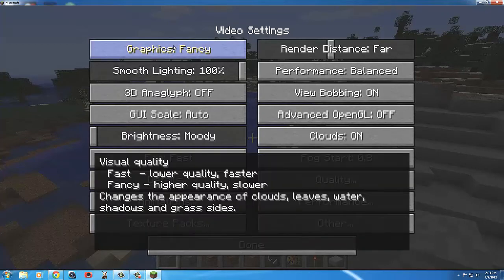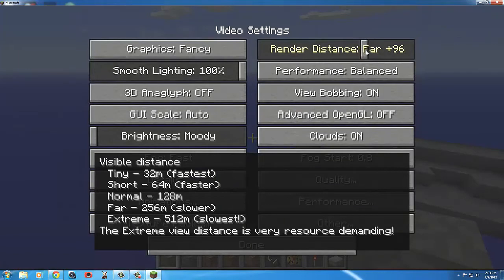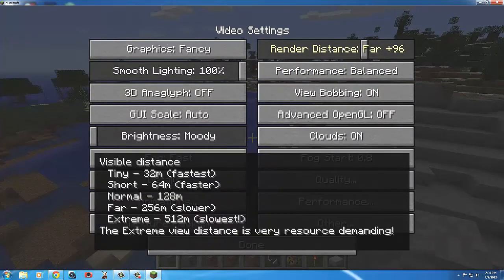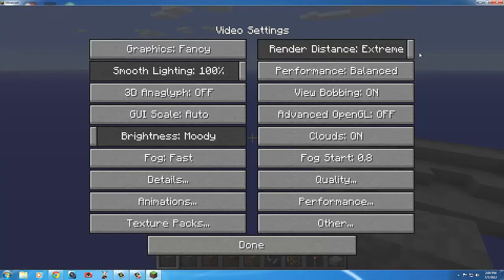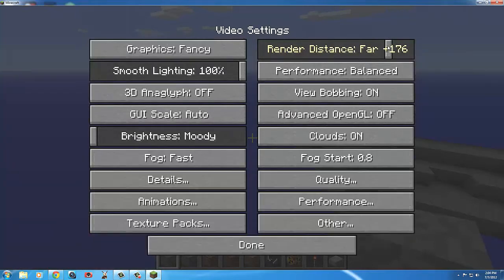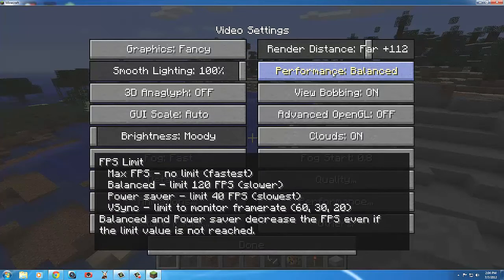I'm going to go through all these settings quickly. I have mine set to Fancy. For render distance, I go to around 96 — Extreme is 512 meters, Far is 256 meters. One block in Minecraft is one meter, so 256 is kind of silly. I'd say 100 blocks in any direction is good, so I'll just go down to 112.